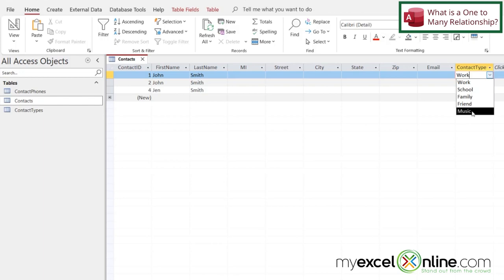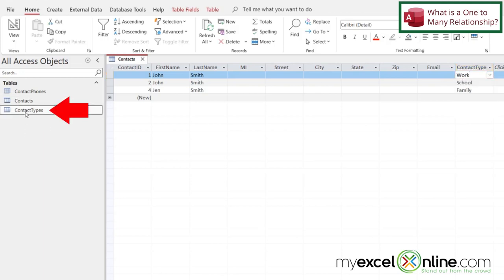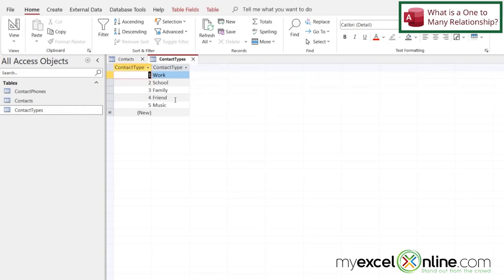And this list of values comes from a table over here called Contact Types. So if I double-click on that, I can see all these types: work, school, family, friend, music. If I close that,